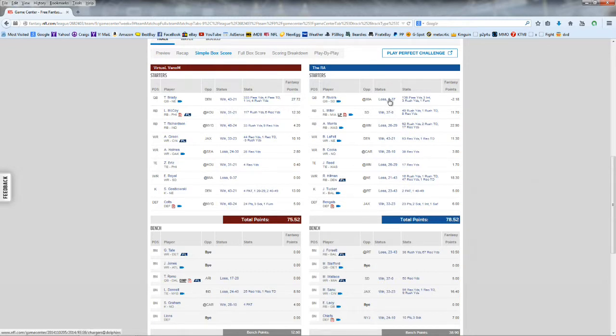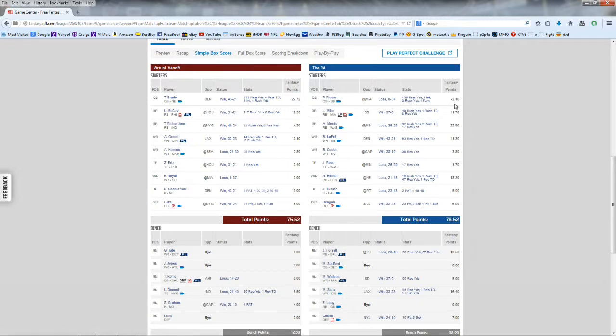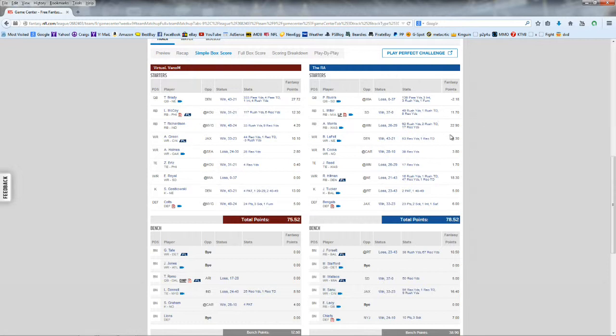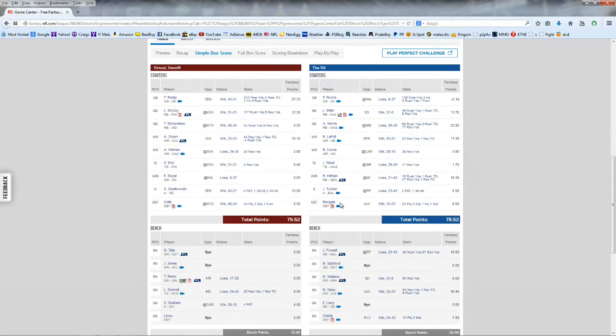His guy, he overcame a negative point producer from Philip Rivers with 3 interceptions and a fumble and only 138 passing yards, minus 2 points. And he overcame that to come back and beat me with strong performances from Morris and the Redskins, the running back, Hillman. And he didn't really have a lot of other points that were big scorers, but he came up with enough points to beat me with all my 0s and 2s and stuff like that. So another bad week for me.